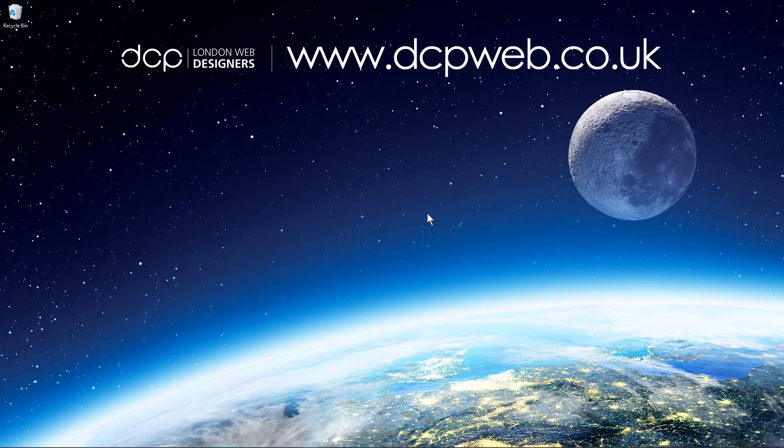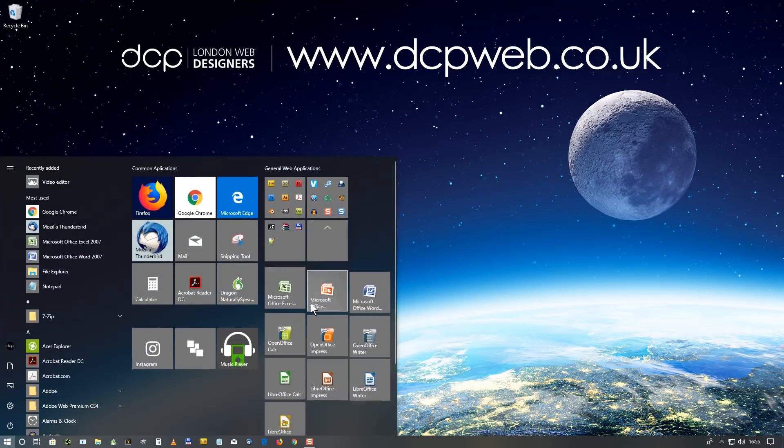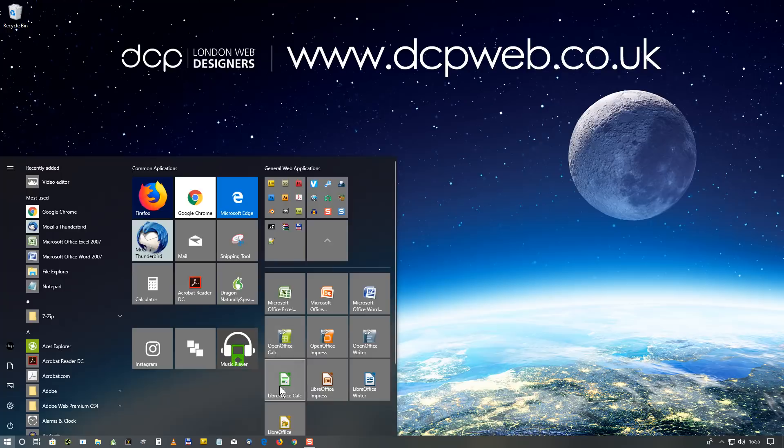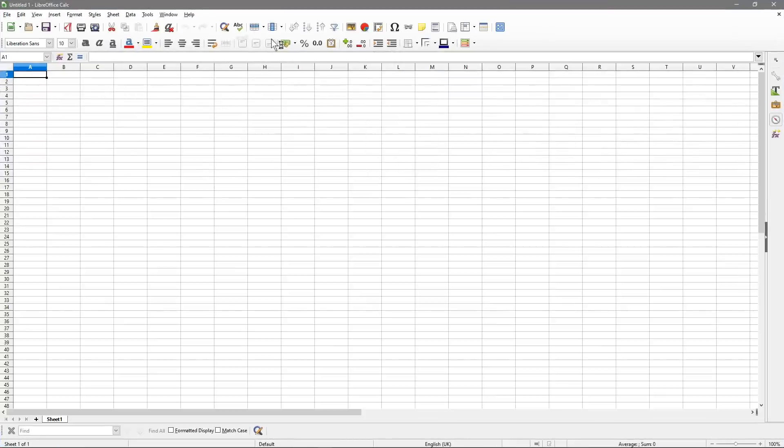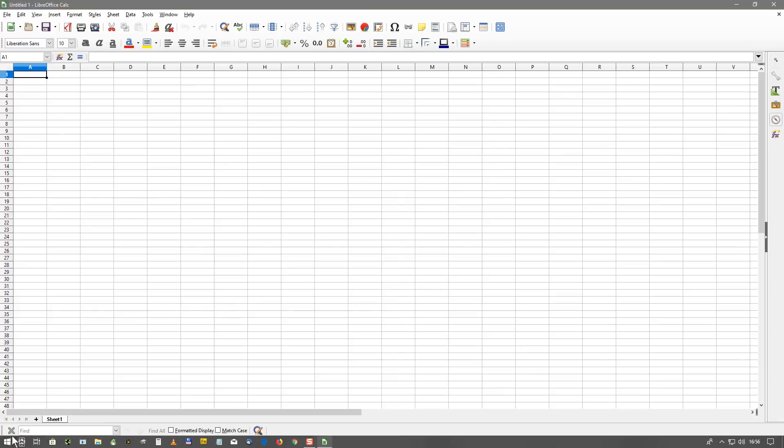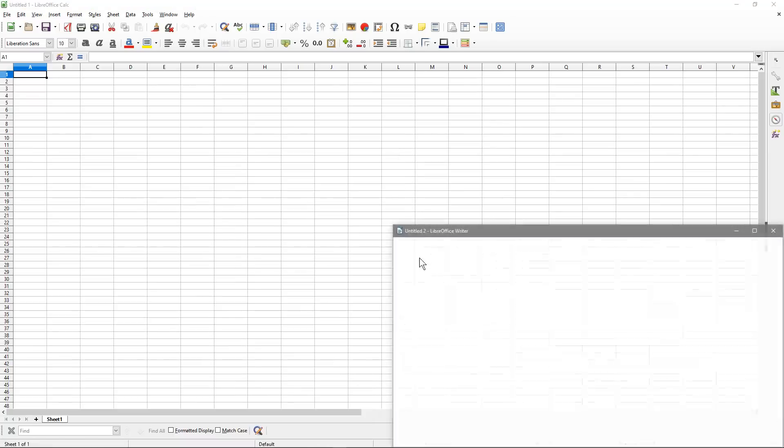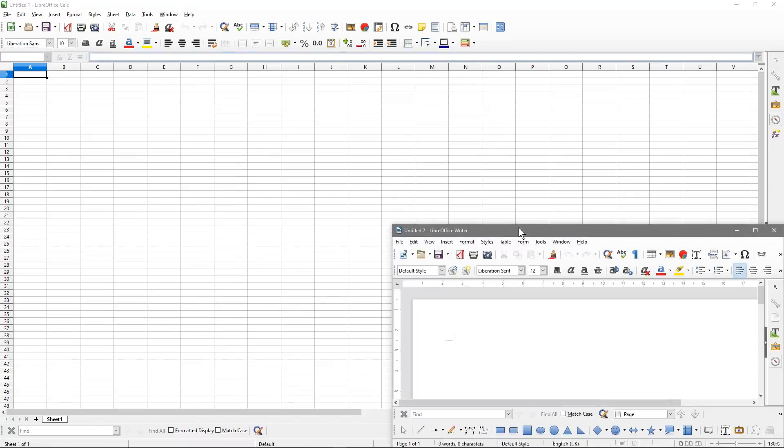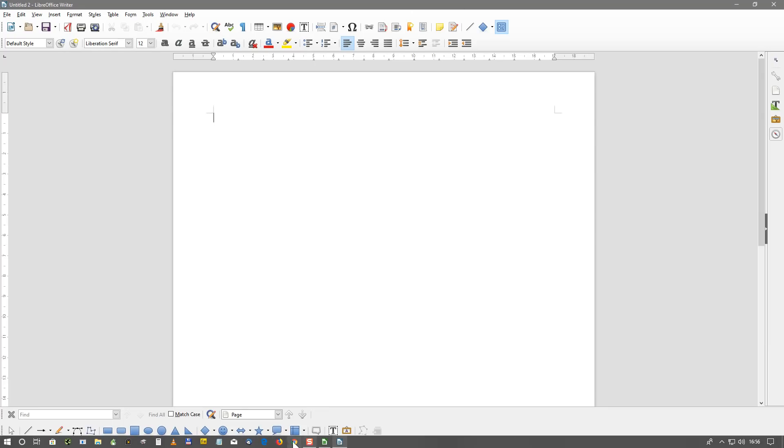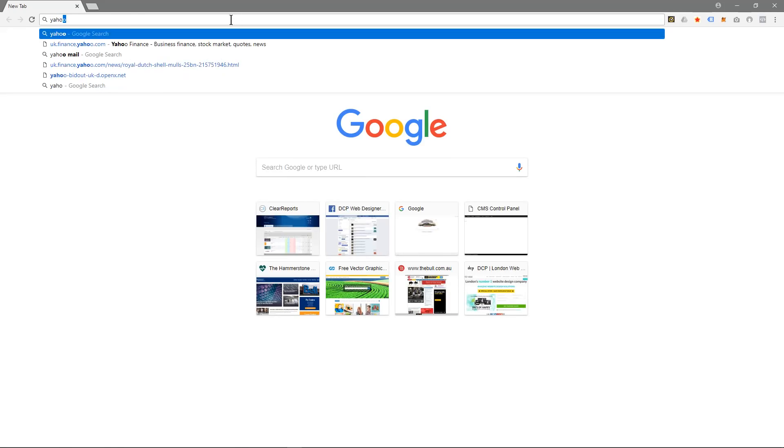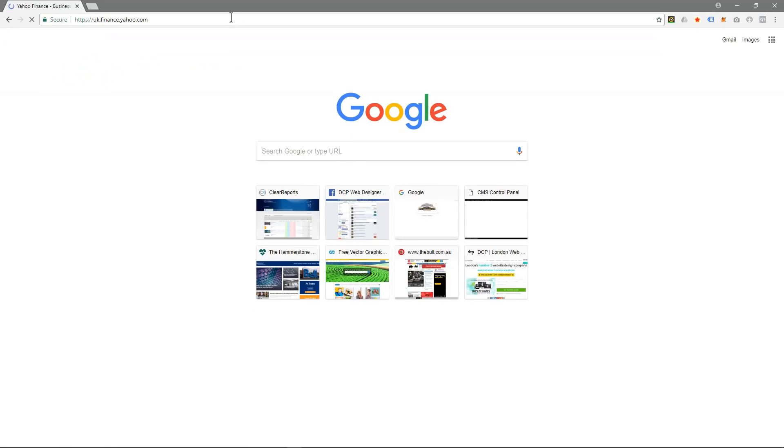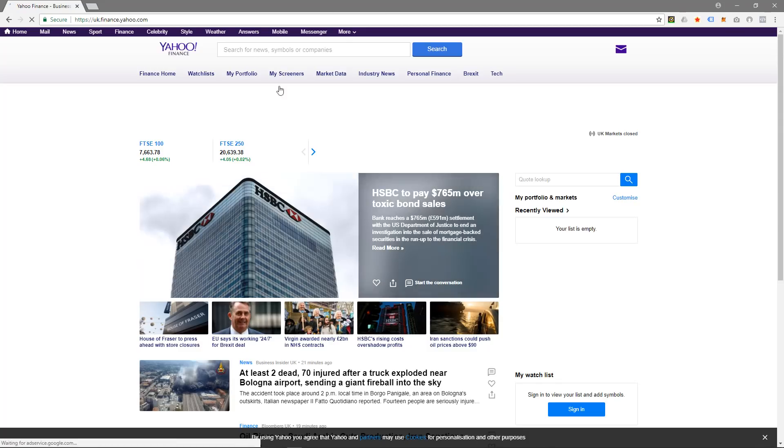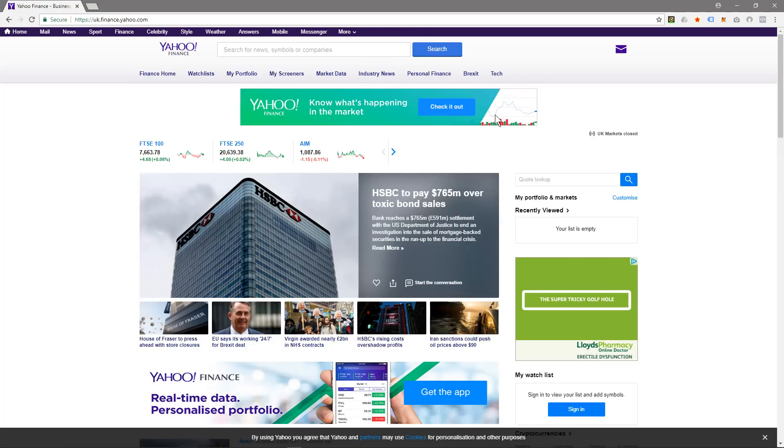In this next tip, I'm going to show you how to organize multiple windows on your desktop. Quite often I will have multiple windows open. Let's say I have LibreOffice Calc, doing some spreadsheet work, and I'm writing some content so I might have LibreOffice Writer open as well. I may have my web browser open looking at a website, Yahoo Finance for example. So now I have three different applications open, and I want to be able to see all three of those applications at the same time.